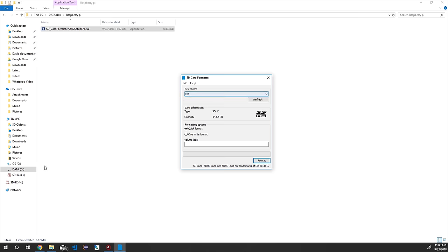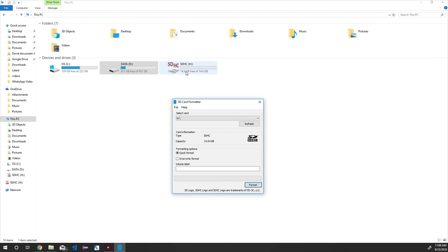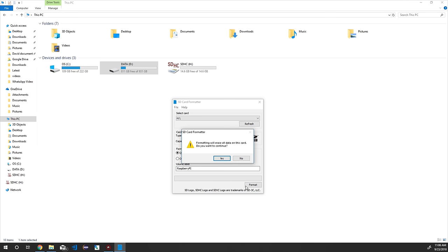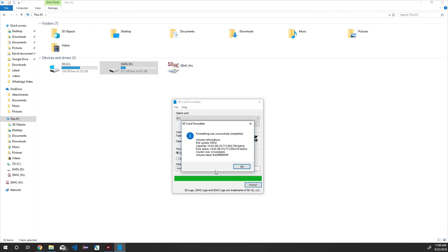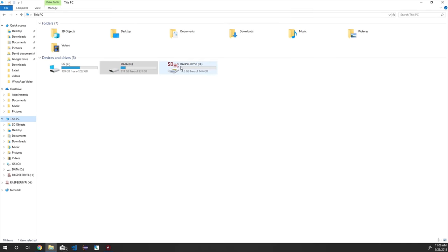Click 'This PC' in the left navigation and make note of the SD card drive name — in my case it is H drive. Make sure H is selected in the 'Select card' dropdown, select the Quick Format radio button, and enter the volume label name as 'Raspberry Pi.' Click Format, then click Yes in the warning box. This will format the SD card and make it ready for Raspbian OS. Click OK in the success alert box.